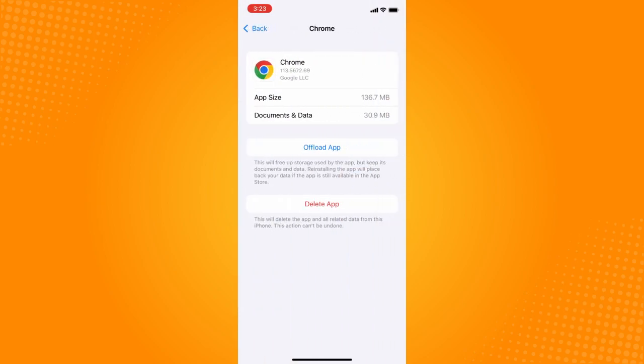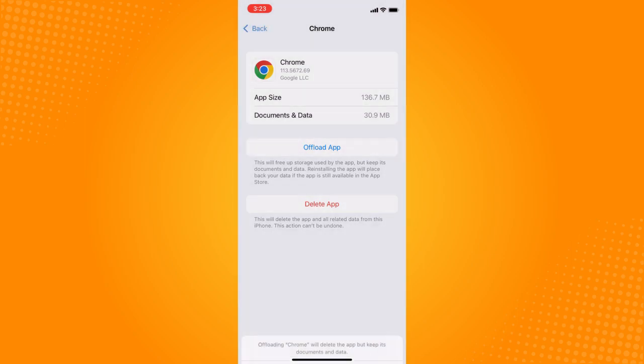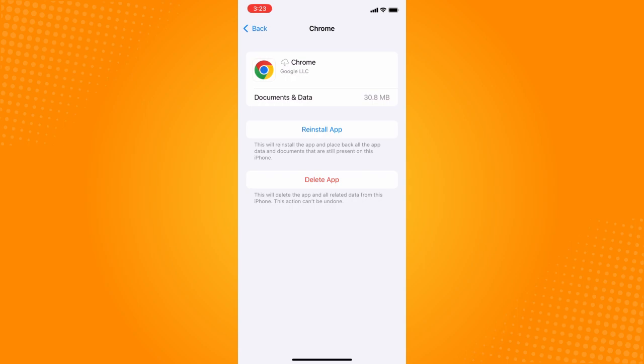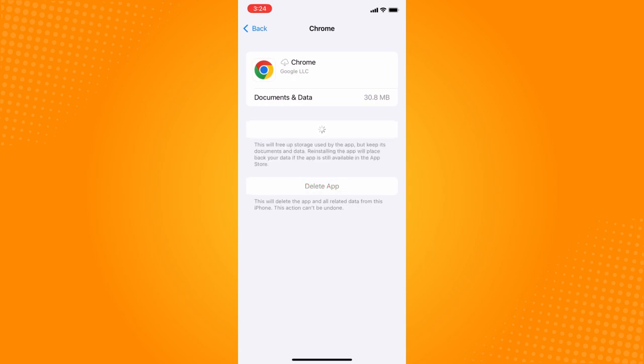Refresh the application by tapping on 'Offload App' and then tap 'Reinstall App'. This won't delete your data—it's just refreshing the application. Wait for it to complete.